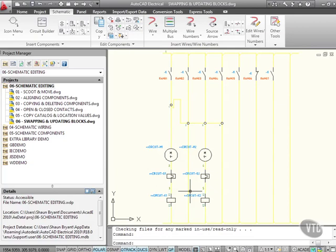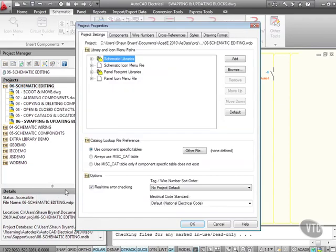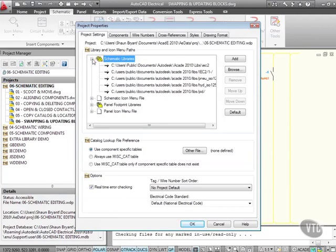So we've done the nitty gritty project management there. Now we're going to look at swapping and updating blocks. If you right click here on the project and go to properties, here you have schematic libraries. If you click on the plus sign there, you'll see that we're using IEC2 and IEC2 one-dash. They're the two libraries that contain all our blocks for all our components that we insert off of the icon menu.